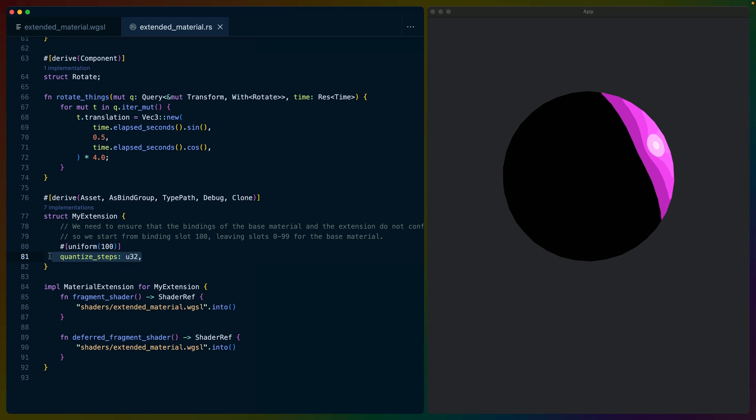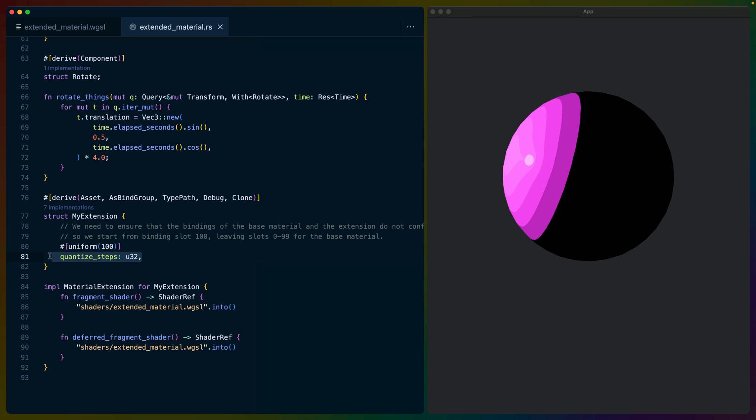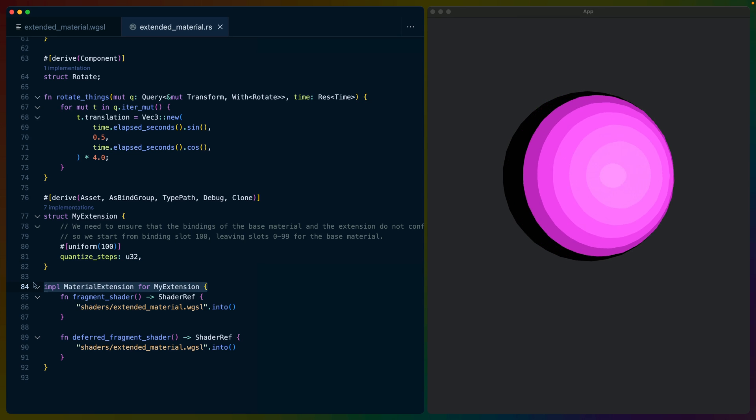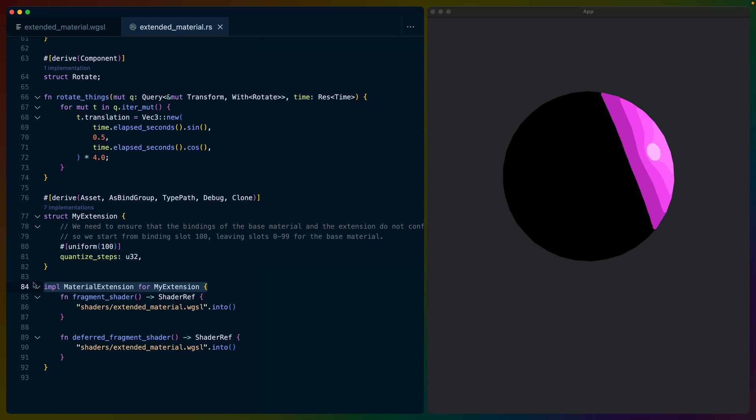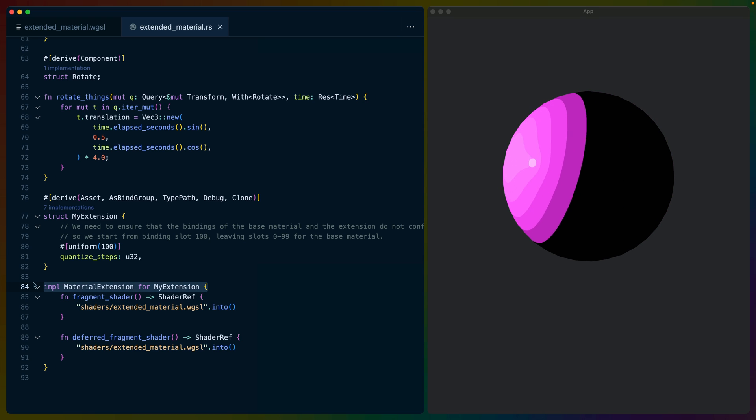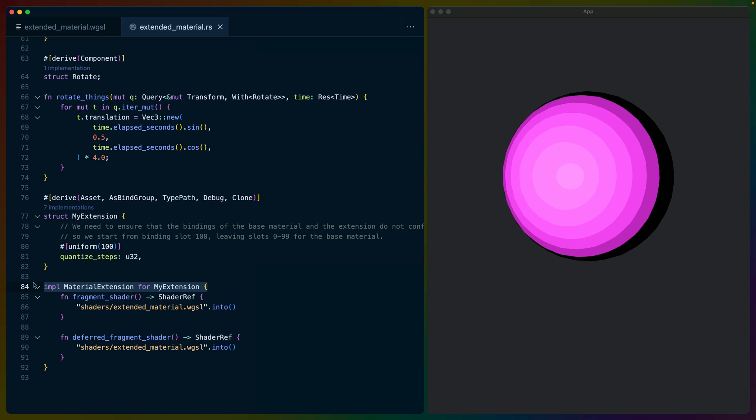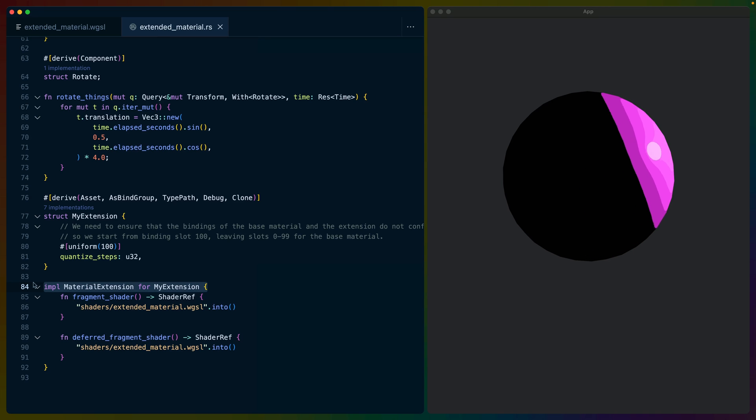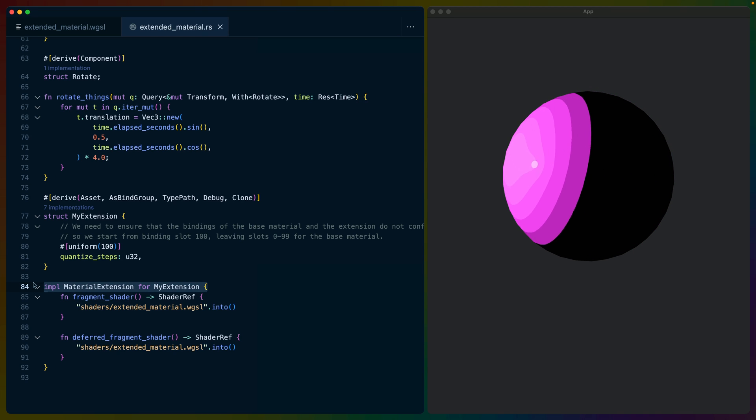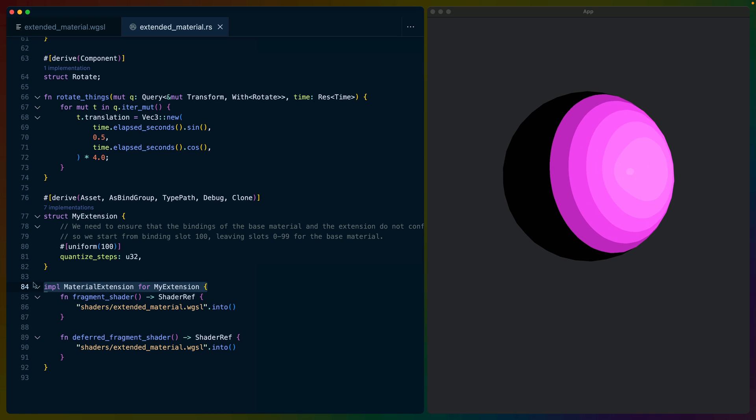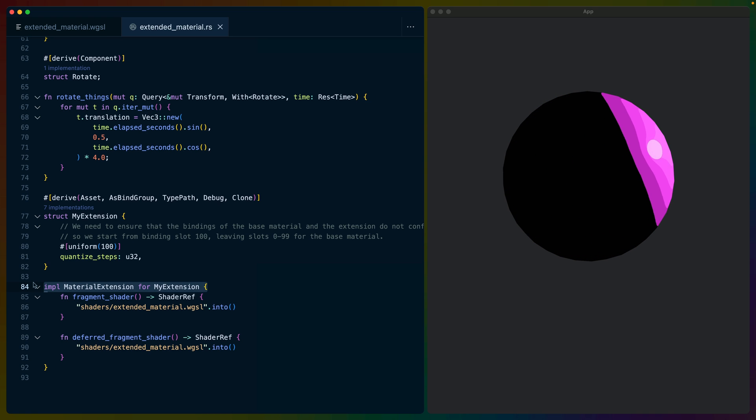Then we define our data, which is a quantized steps with a type of U32. With this data set up, we can implement material extension. This is where we specify which shaders we're going to override. By default, we'll end up using shaders the standard material implementation of the material trait has defined, but we override the fragment shader and in this case also the deferred fragment shader.